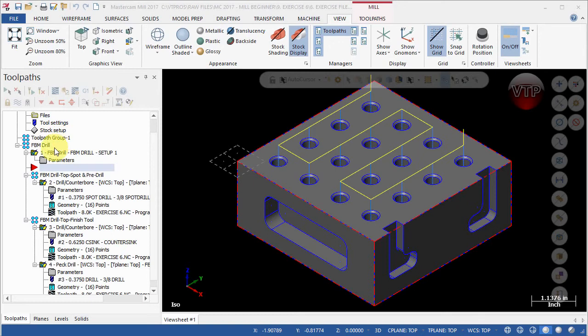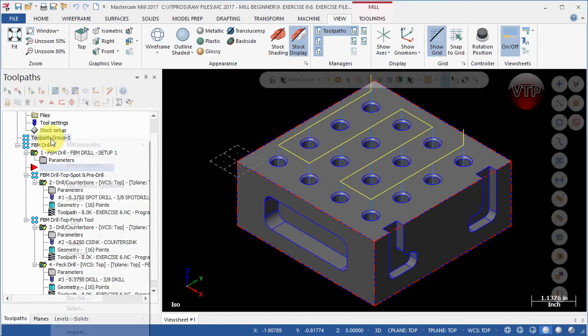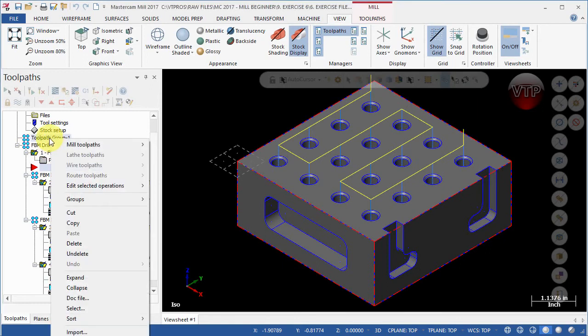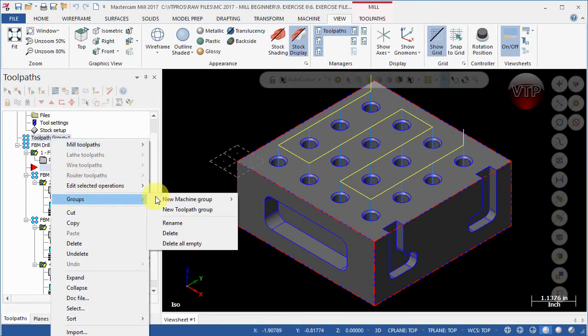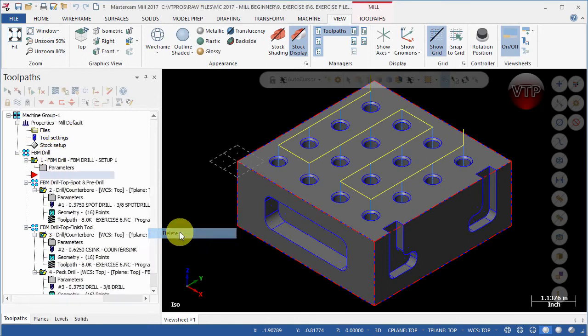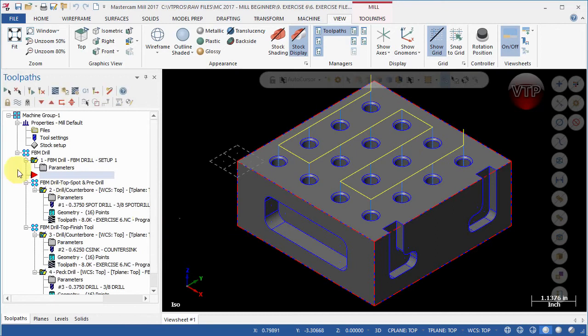FBM drill creates its own toolpath group. Let's go ahead and right click over here, go to Groups, and go to Delete. That will delete that, leaving only the FBM drill and all the operations inside of that.